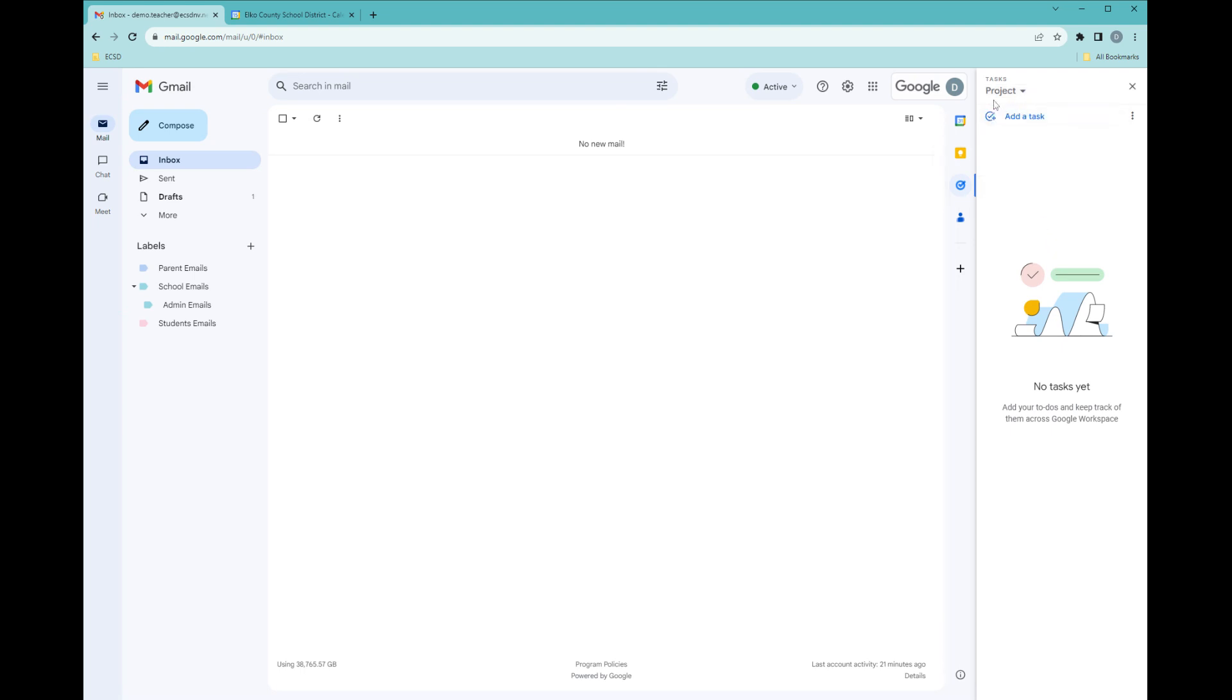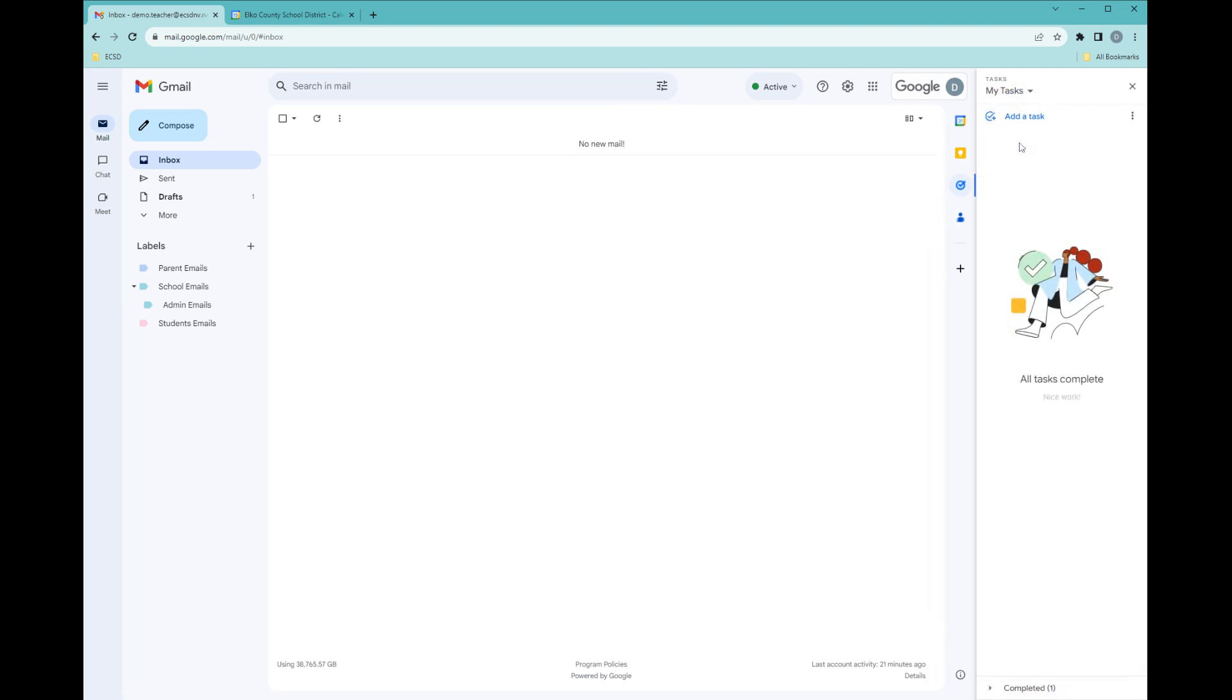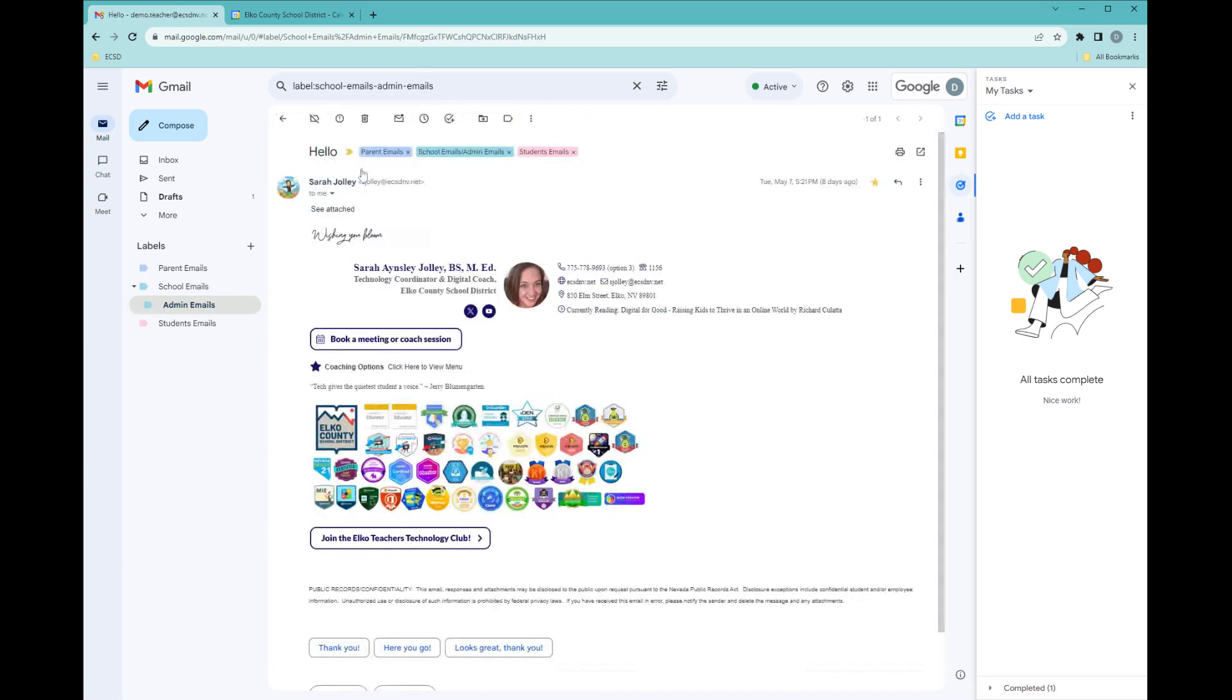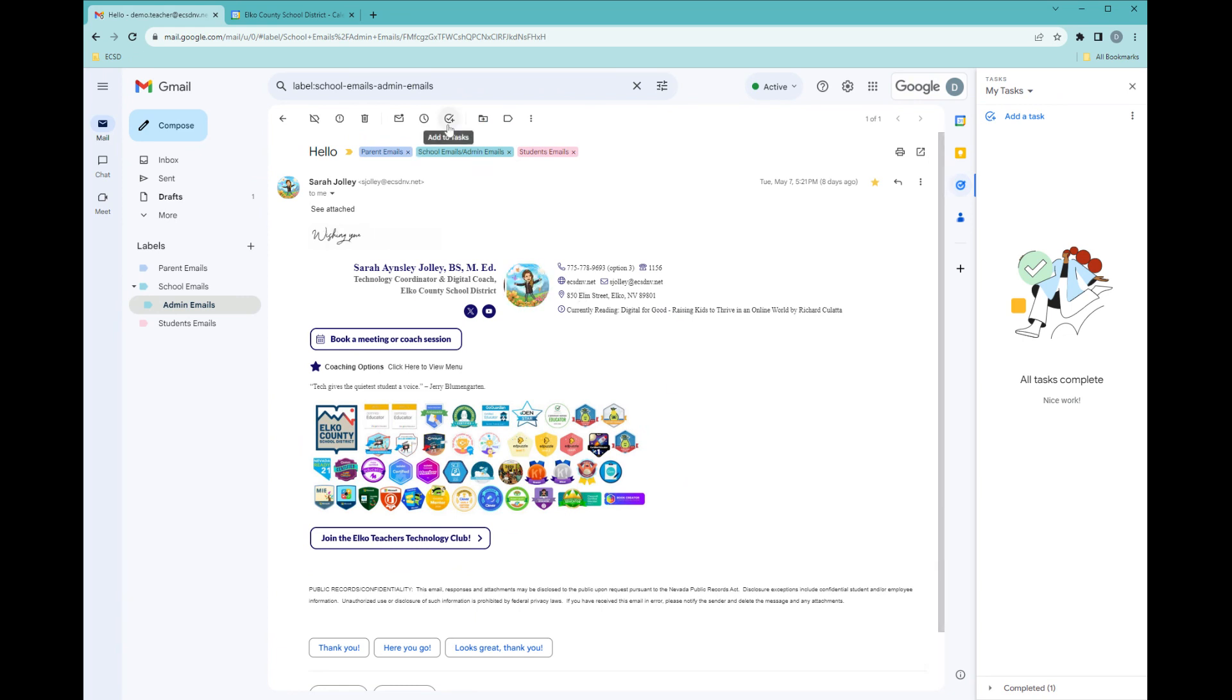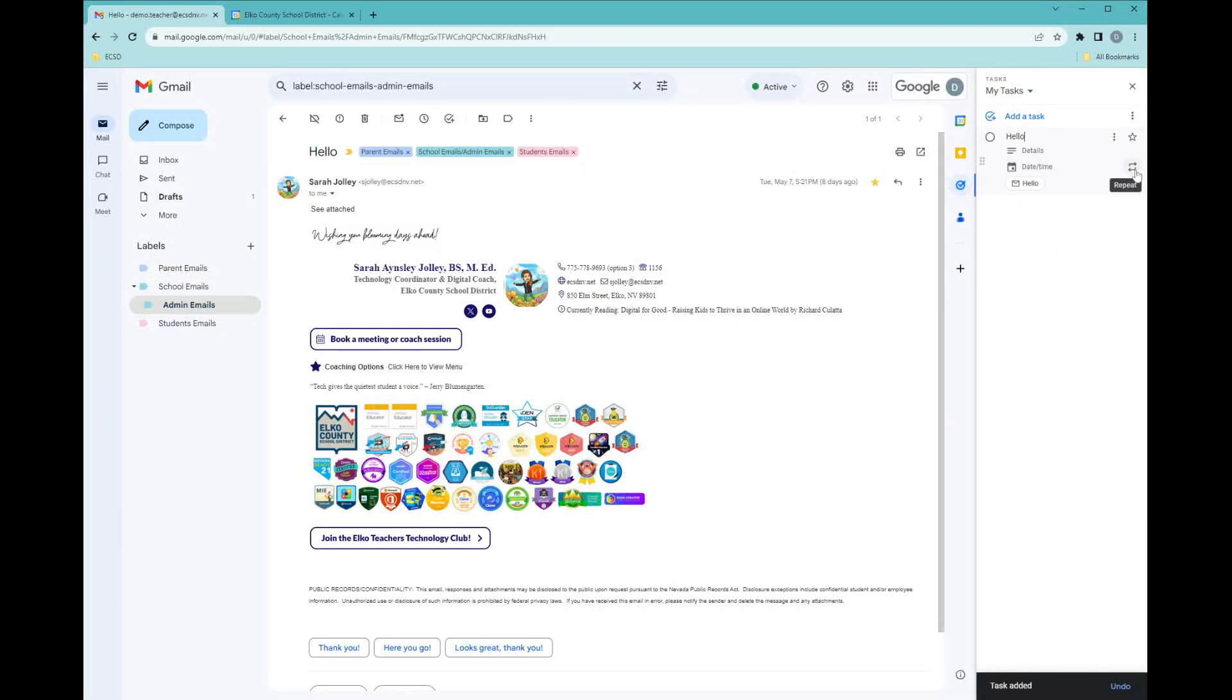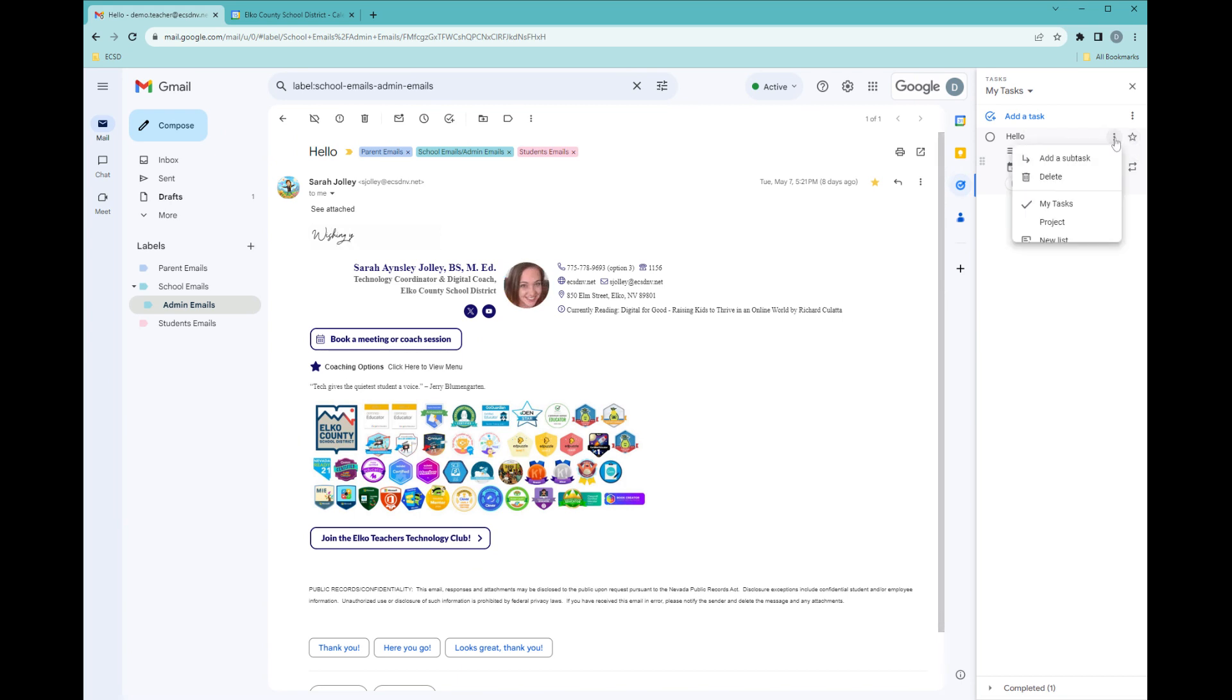If you have an email, let me go to this email. I can add this email to my task list. Maybe there's something in here that I need to do. I can come up here at the top and click on Add to Tasks, and I can also add date and time and make it repeat or star it.